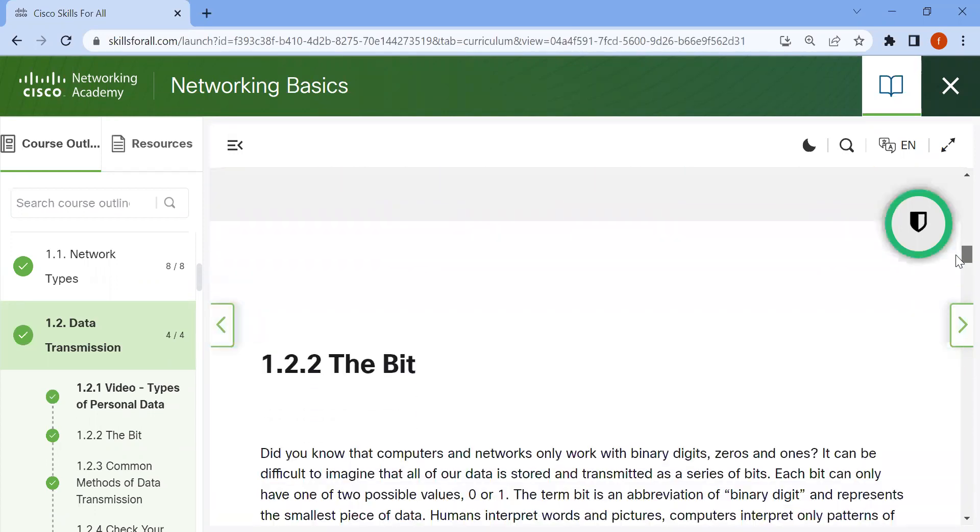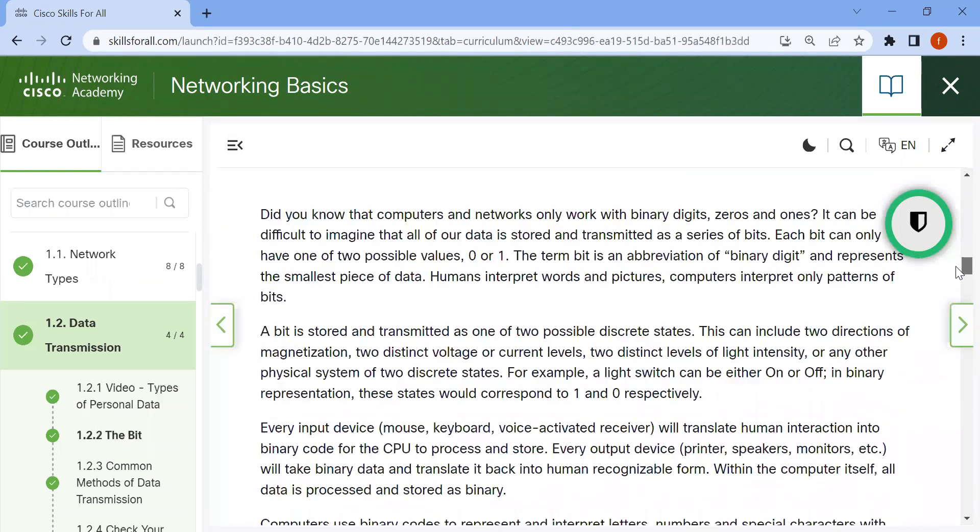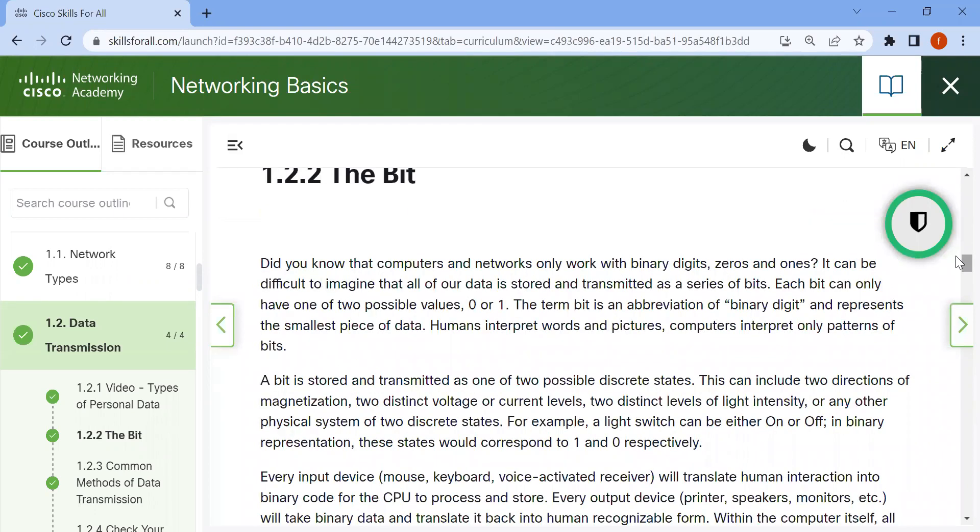Now, the bit. What is a bit? Did you know that computers and networks only work with binary digits, 0 and 1? It can be difficult to imagine that all of our data is stored and transmitted as a series of bits. Each bit can only have one of two possible values: 0 or 1.